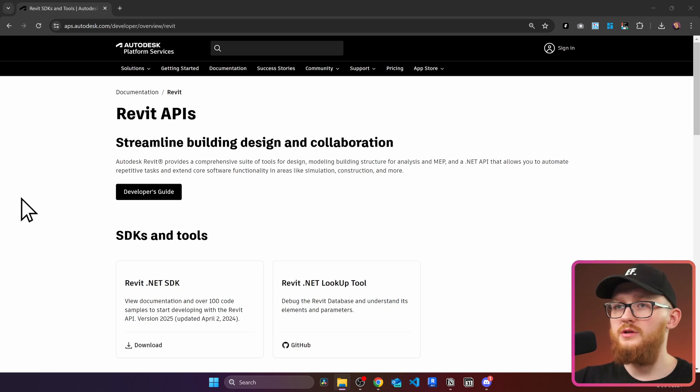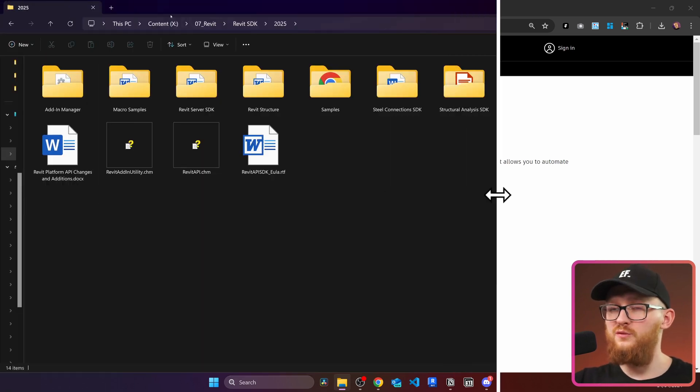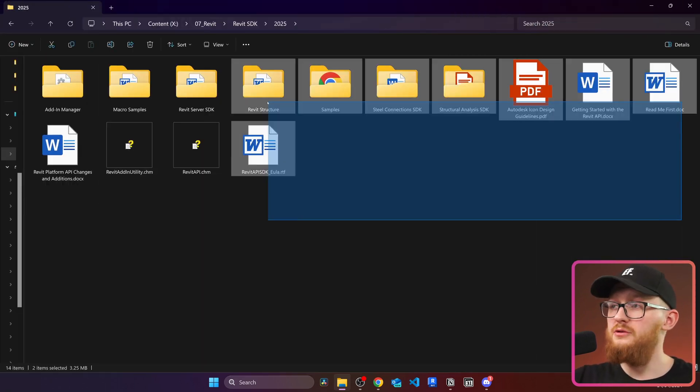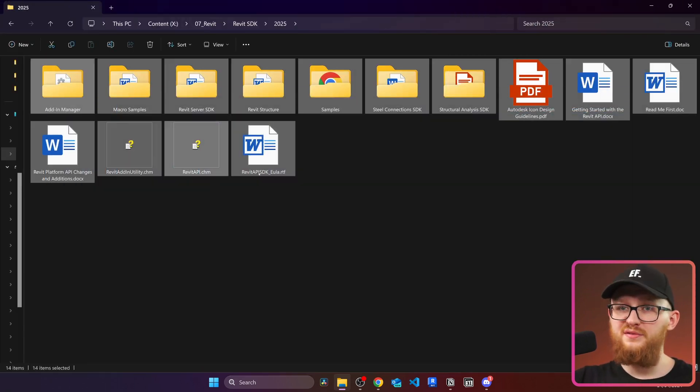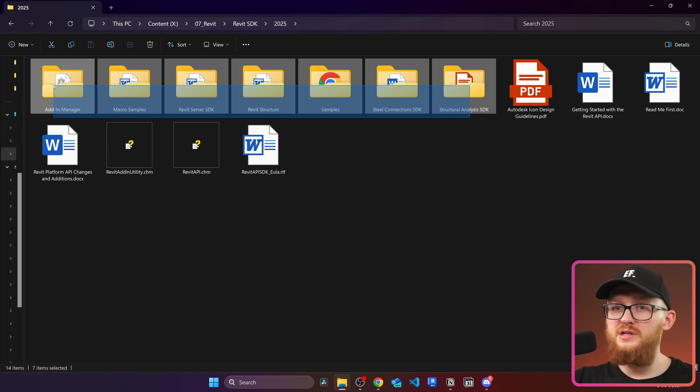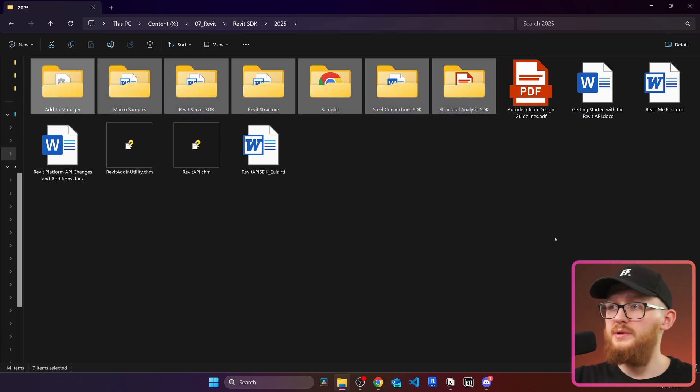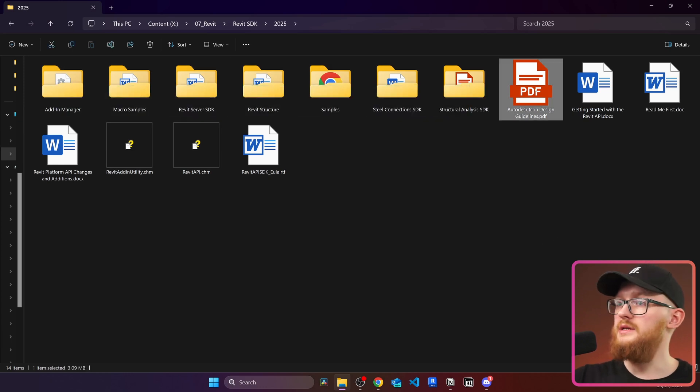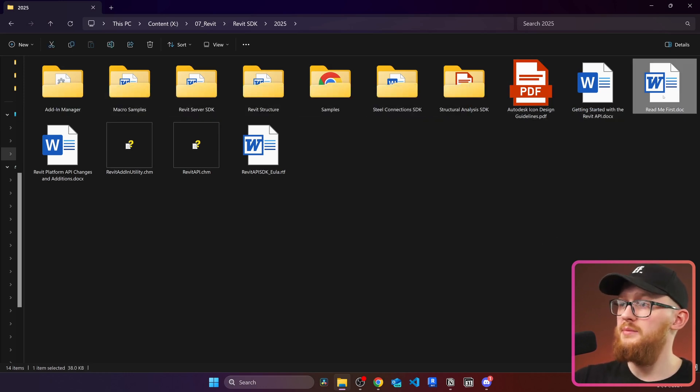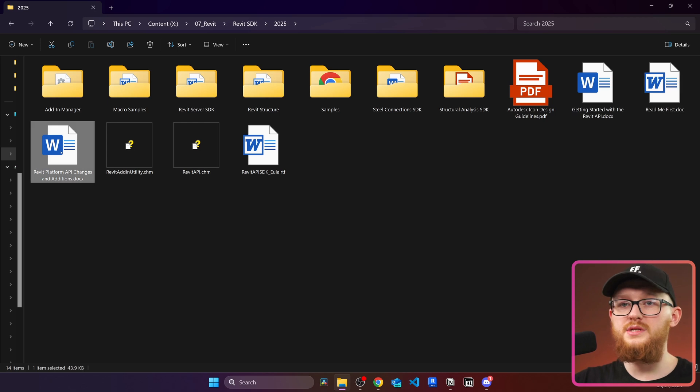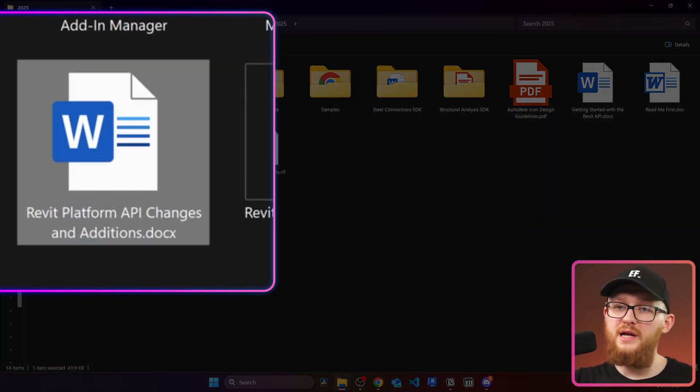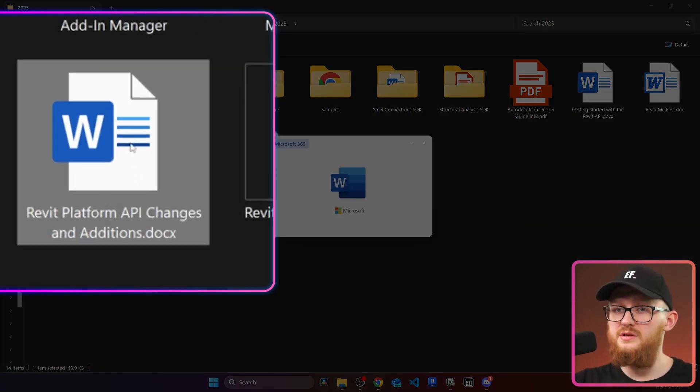Now once it was installed we can open the folder that we specified and here we'll see a bunch of different files. There are a few folders with different code examples. There is Autodesk icon design guide, Getting started with Revit API readme first. Right here you will notice there is a file called Revit platform API changes and additions.